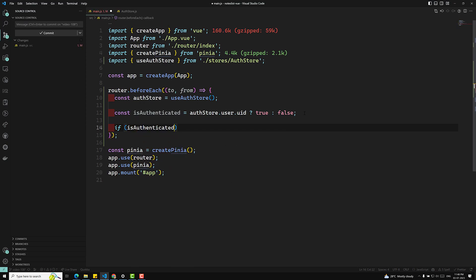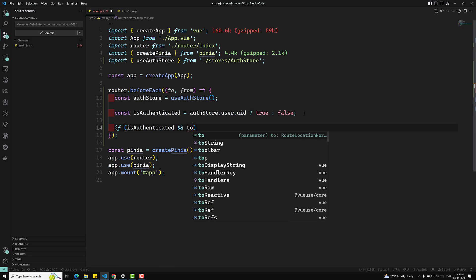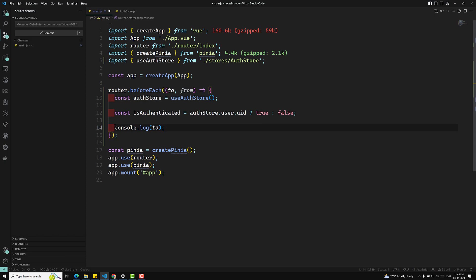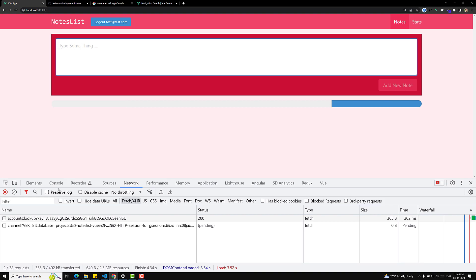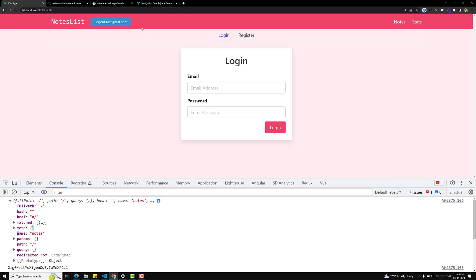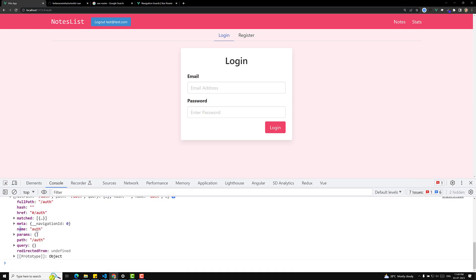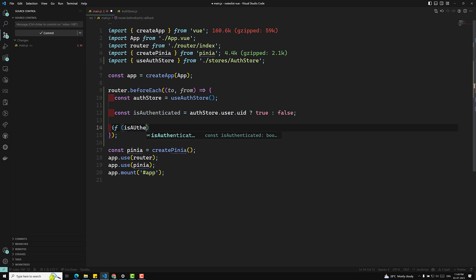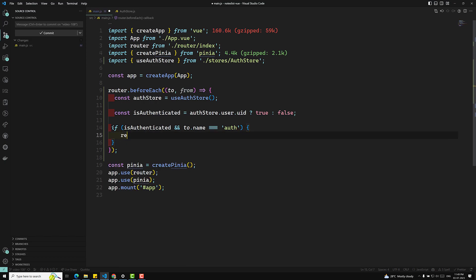Now we can write: if isAuthenticated is true AND to.name equals 'auth', then redirect to the Notes page. I'll console.log the 'to' object to demonstrate — when navigating to Notes, the name is 'node', and when navigating to the auth page, the name is 'auth'. So if the user is authenticated and they navigate to the auth page, we return them to the Notes page.